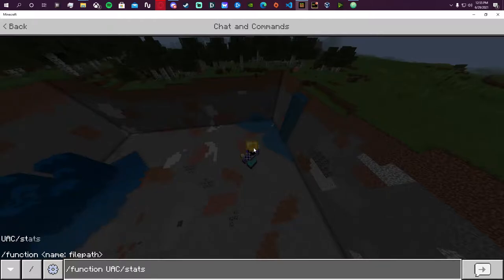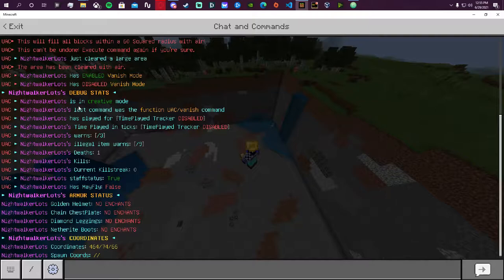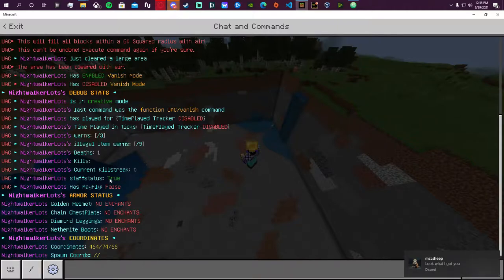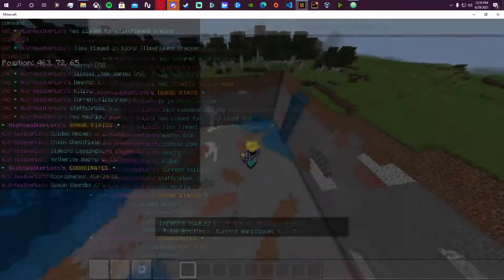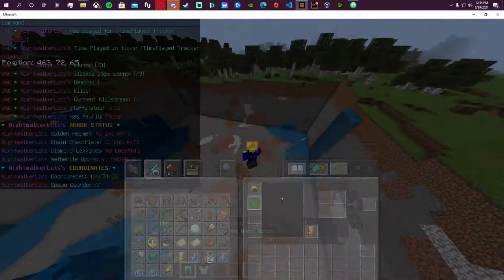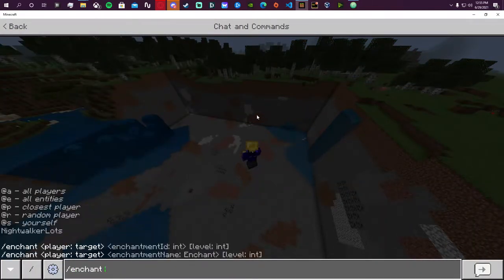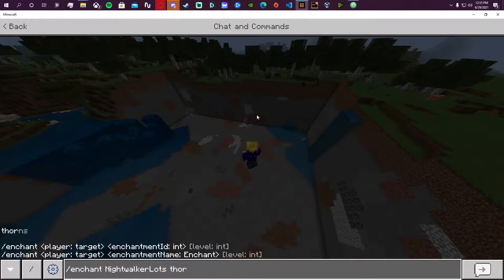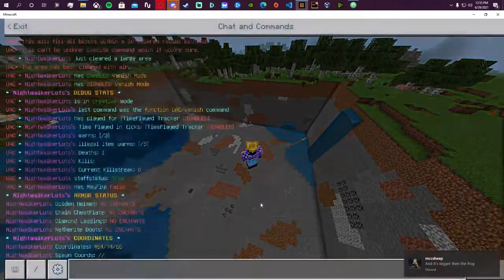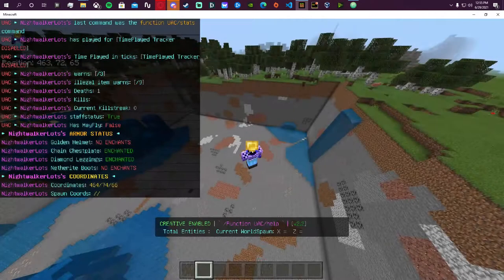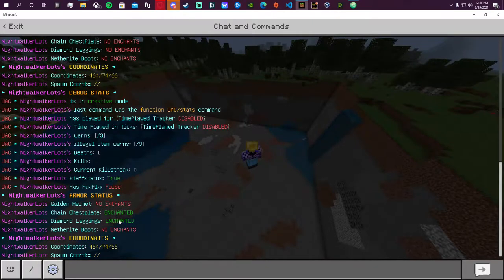The stats command — if I do stats on myself, you can see I'm in creative mode, my last command used was 'vanish,' and all this other cool stuff. I have staff status as well. You can see exactly what I'm wearing: a gold chain, diamond, and netherite. It will also tell you whether or not each piece is enchanted. So if I enchant thorns onto everything and then do stats again, you can see these are now shown as enchanted.